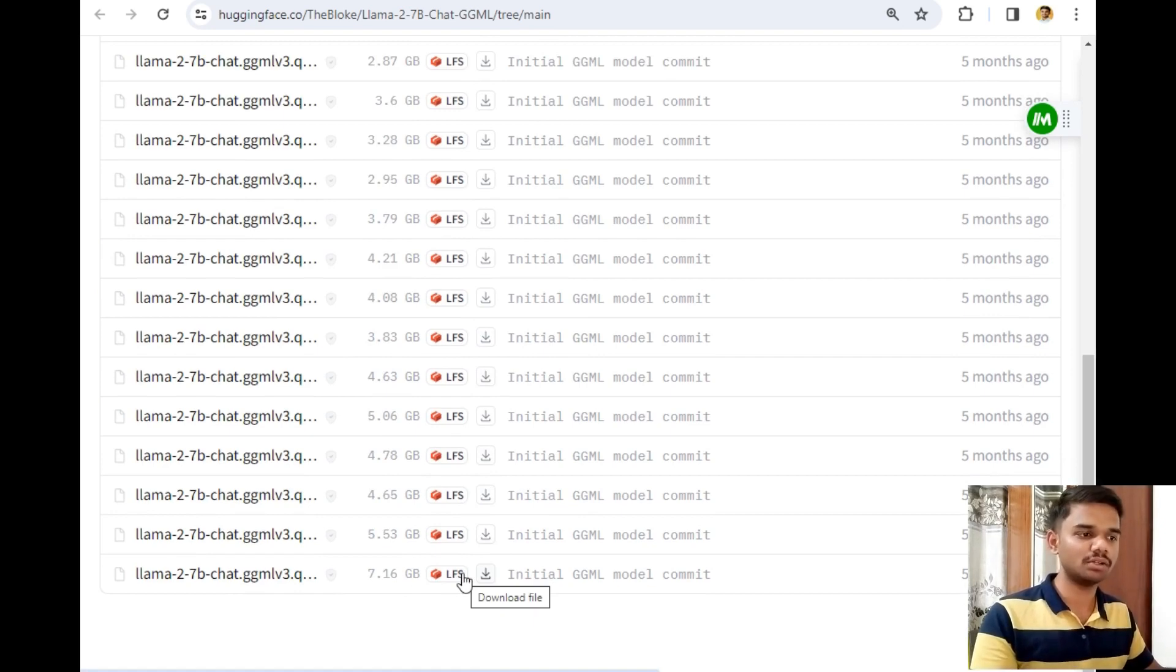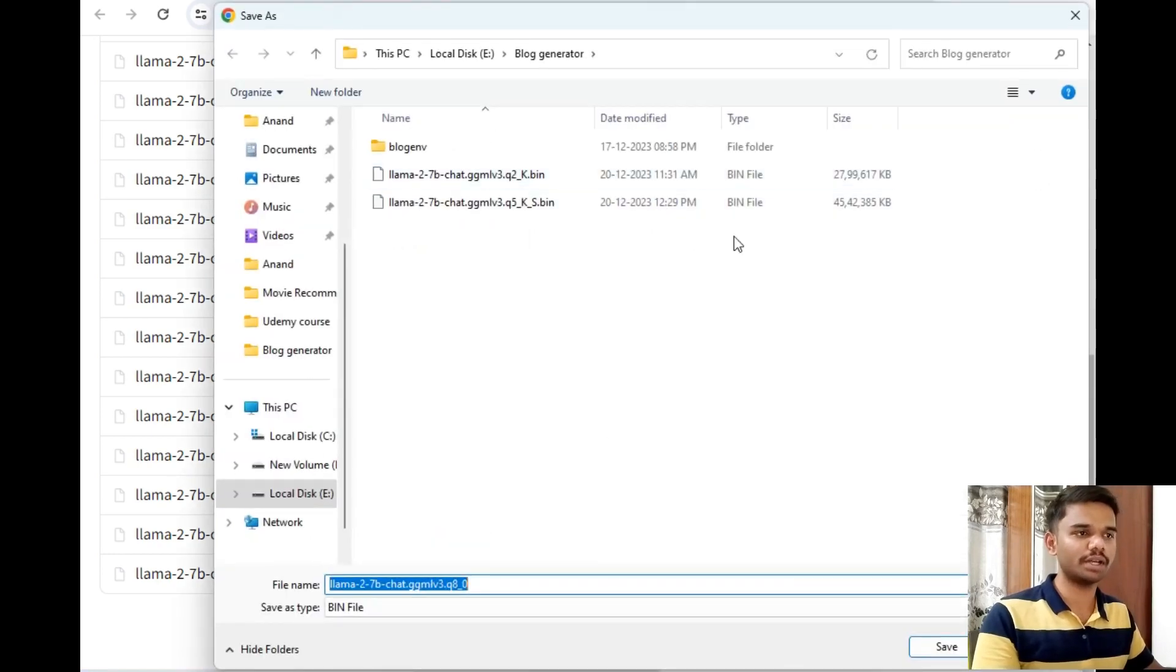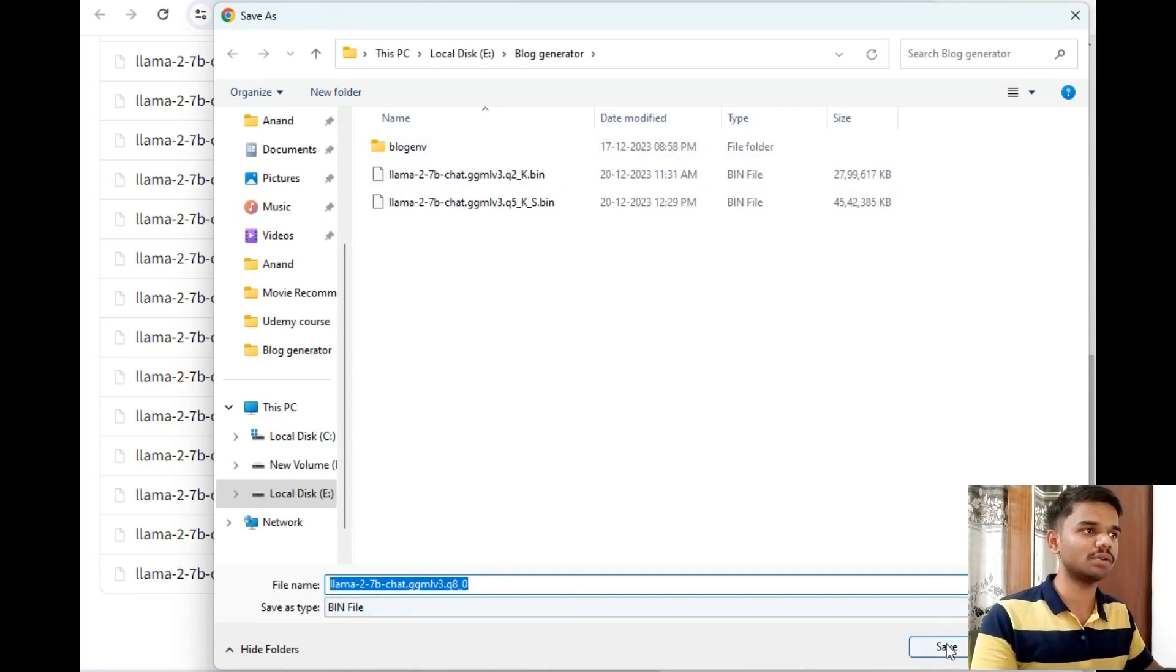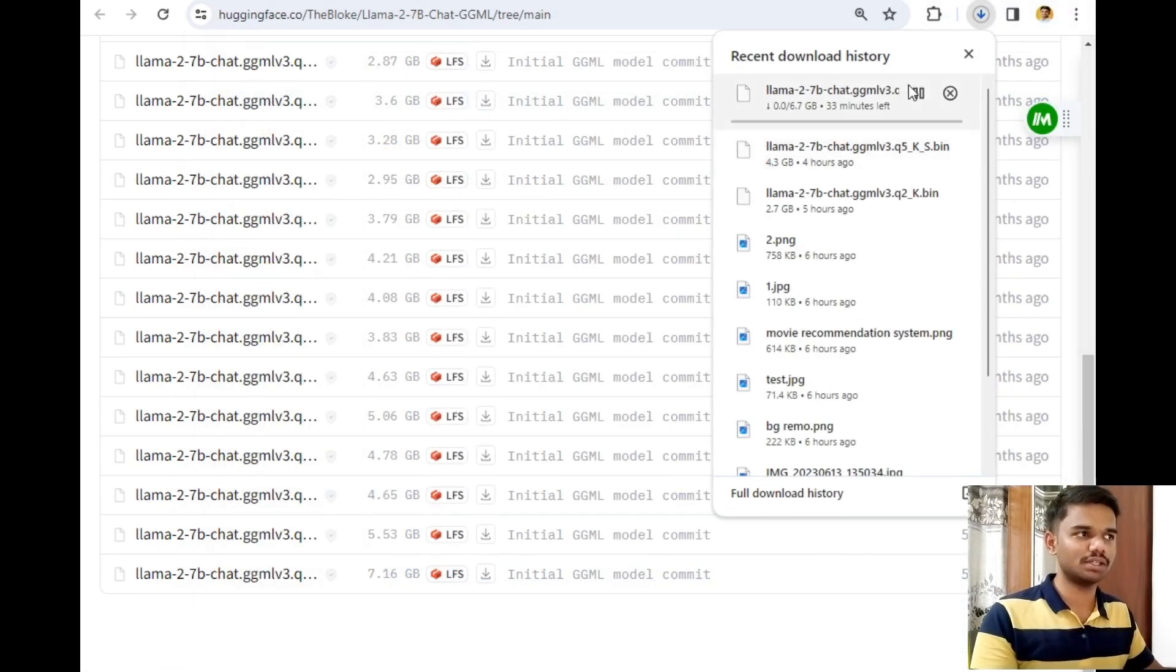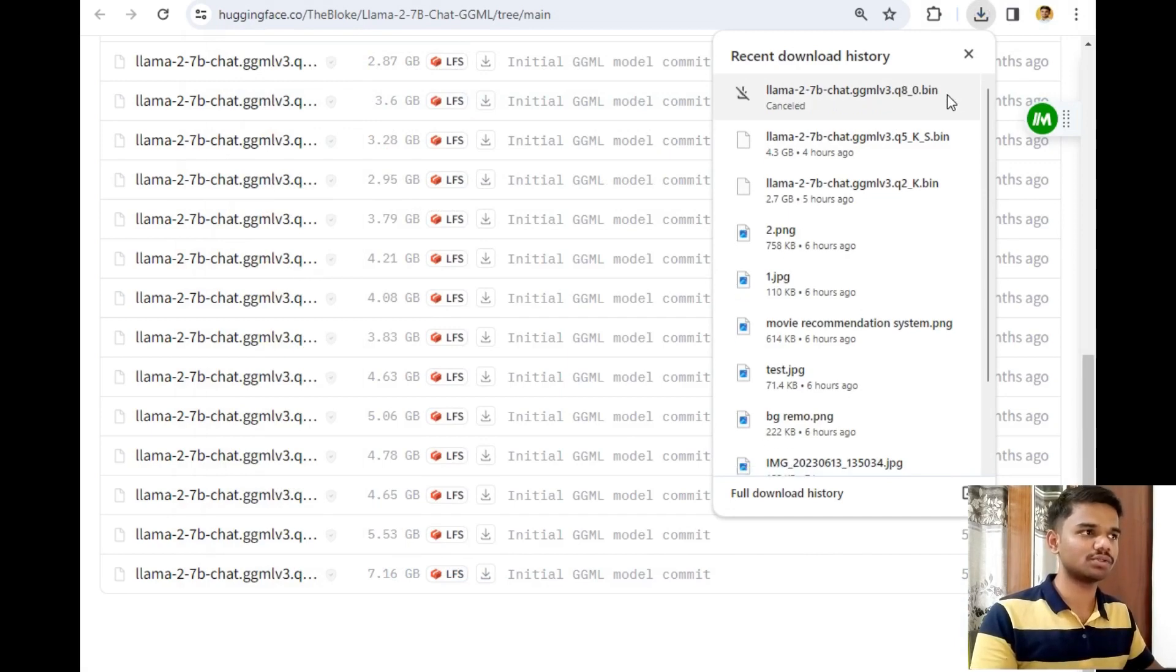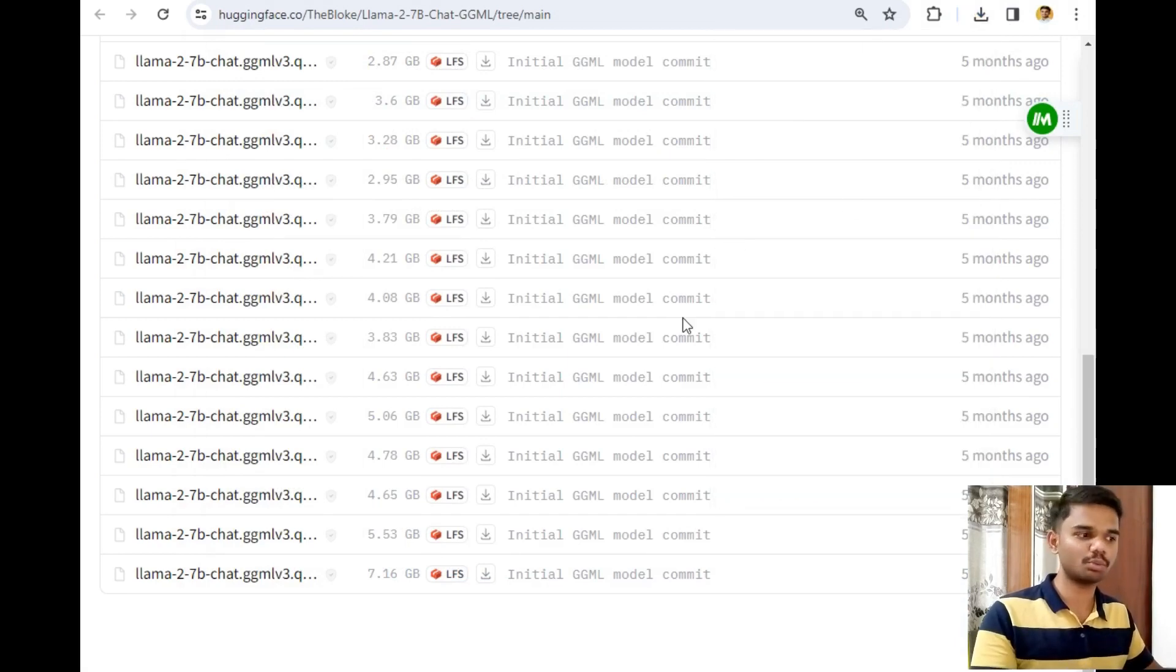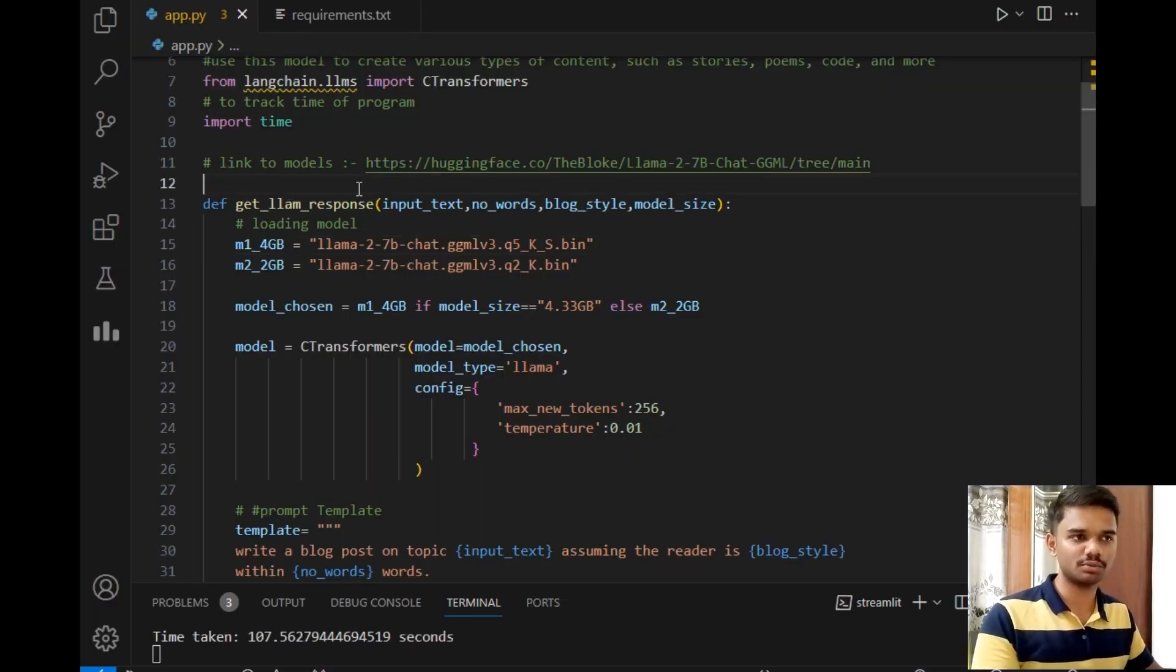If you just click on this download button, then the file will start downloading. As you can see, it is asking me to save. If I just select this folder and click on save, the model will start downloading. But I will not download it because I have already downloaded it. So let's close it and move to our program.